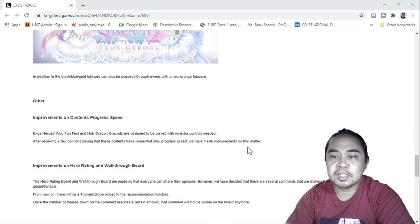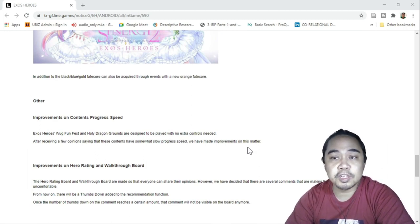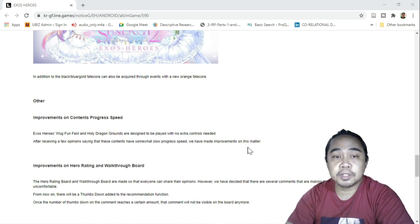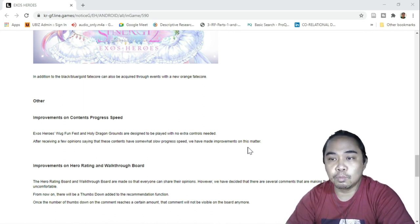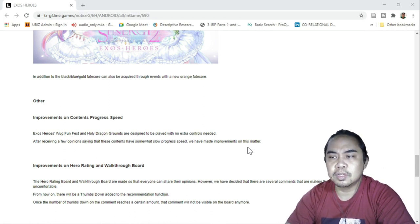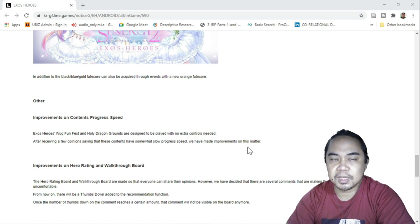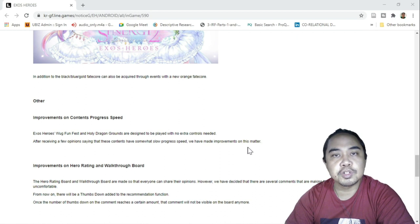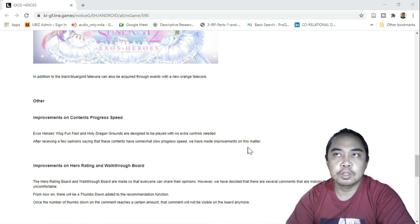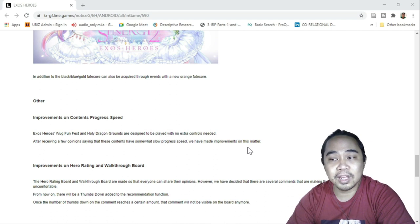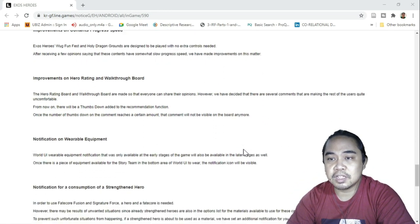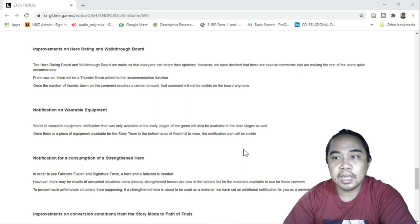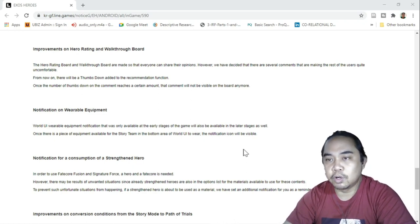Other improvements: improvements on content progress speed. This particular portion refers to your Wog Run Fest and Holy Dragon Grounds. They should be able to speed this up and shorten this because we already have some features in the game in which you can quick play this or quick play other content.